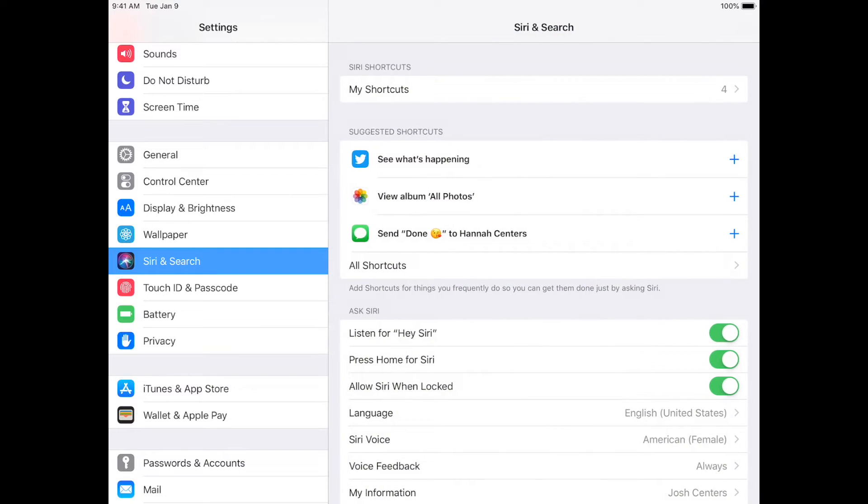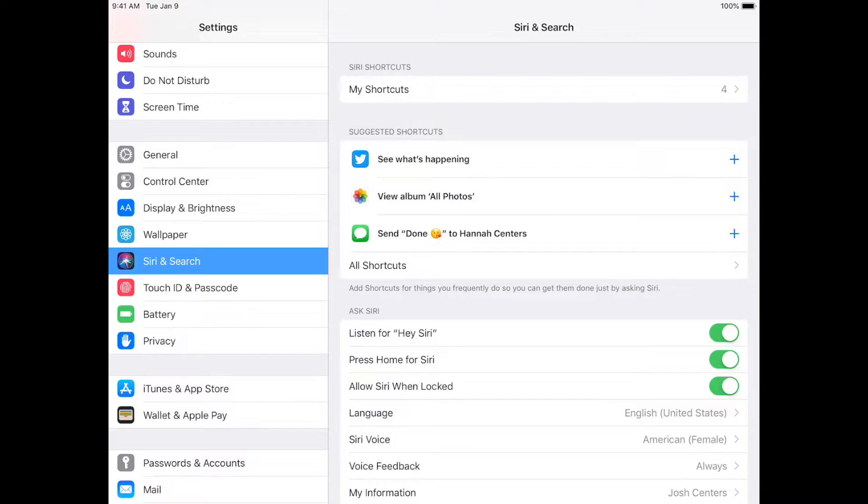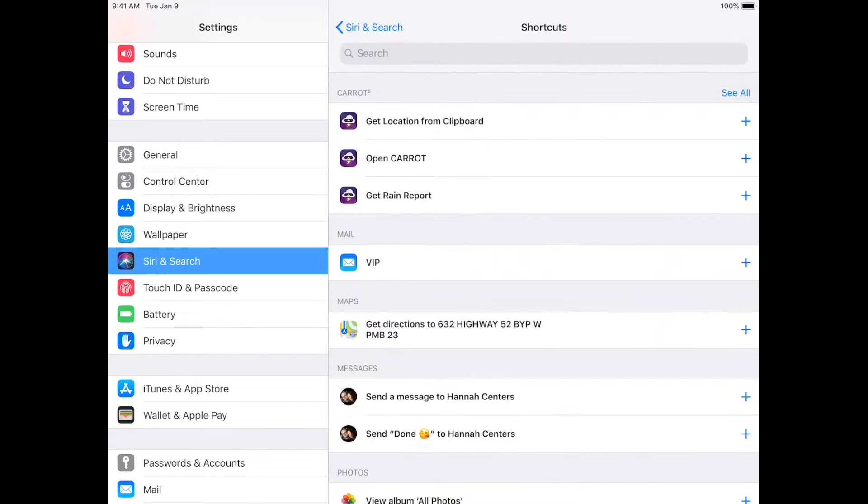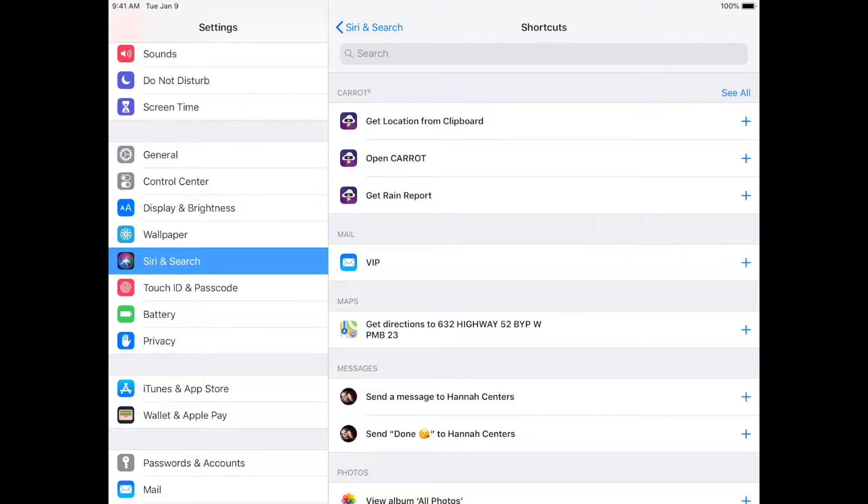You go back. Now, there's always three suggested shortcuts here. Suggested shortcuts are based on things you've done recently, and you can add one by tapping that plus button there. And so we're going to All Shortcuts, and this is actually just a partial list of everything you can do with Siri Shortcuts.